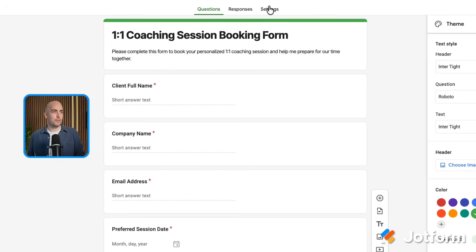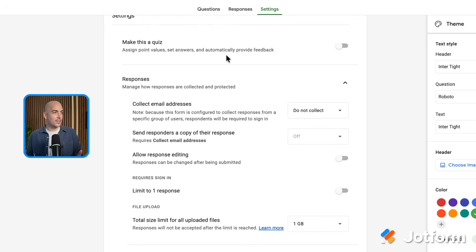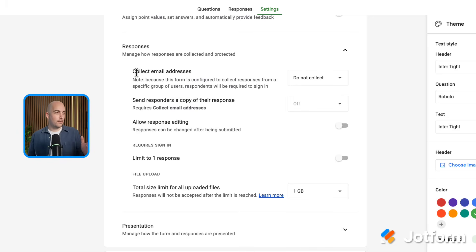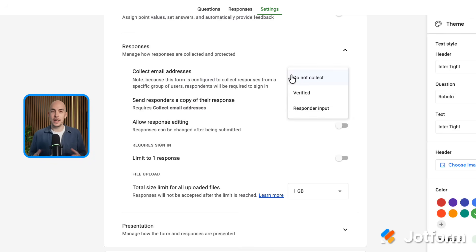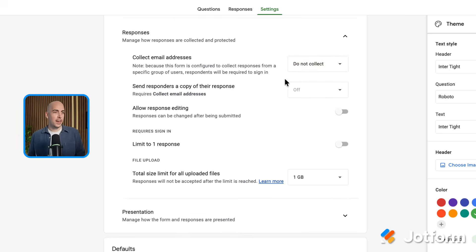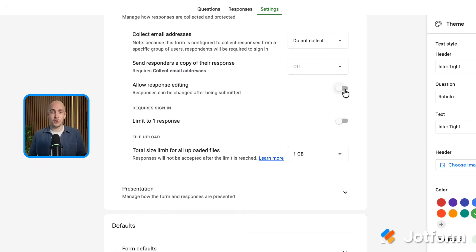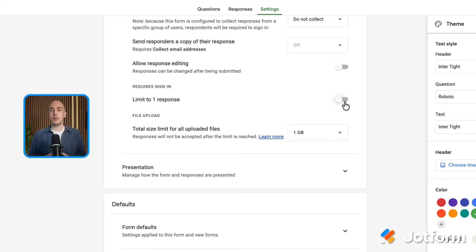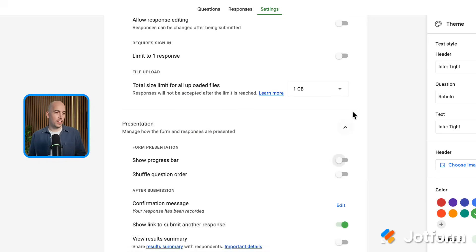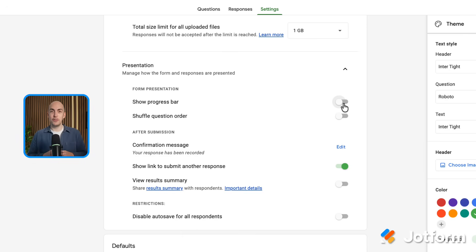Now let's go and check the settings before we share it by clicking the settings tab. The first set of settings are the response settings. The first setting in this section is to collect email addresses. I already have a question to collect email addresses, but in here I could choose verified email addresses, though it does mean that anyone filling out the form would need a Google account. I could allow people to edit responses if that fits your use case, and I can even limit people so they can only fill out the form once. Further down, we have some presentation options — for example, I could show a progress bar, which is good if you're doing a long survey.